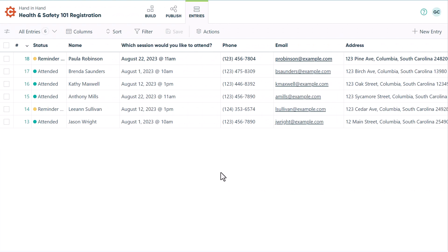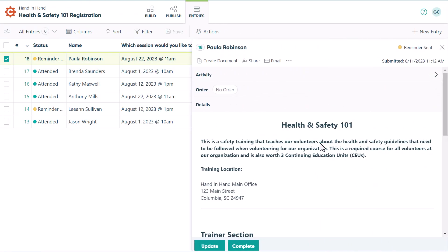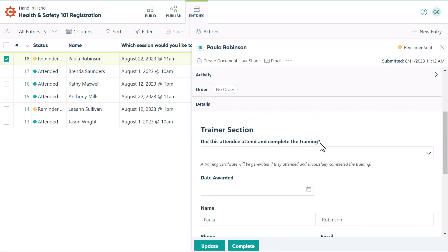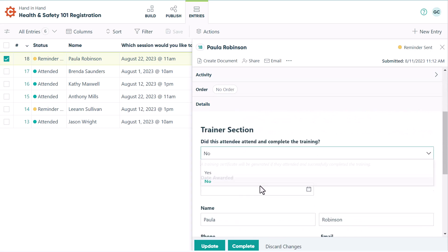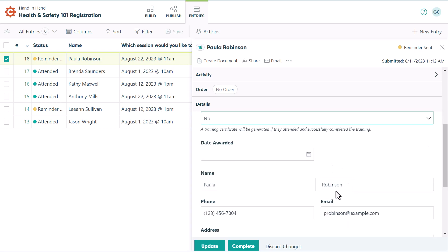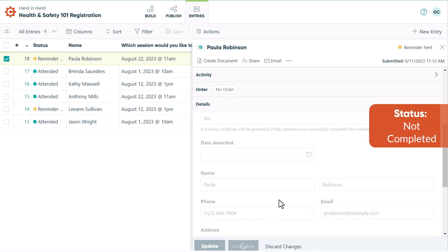Regardless of whether the attendee checked in virtually, the trainer can mark completion for each attendee as well as the date the certificate is awarded. If the trainer selects no, they'll click on complete and the status changes to not completed.